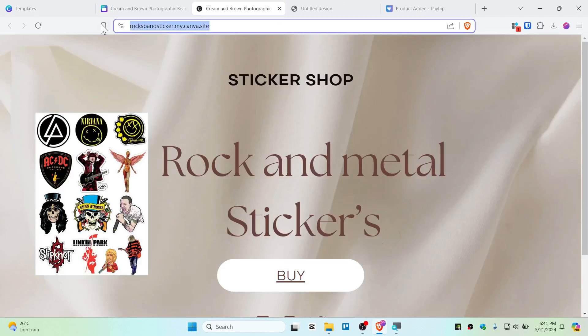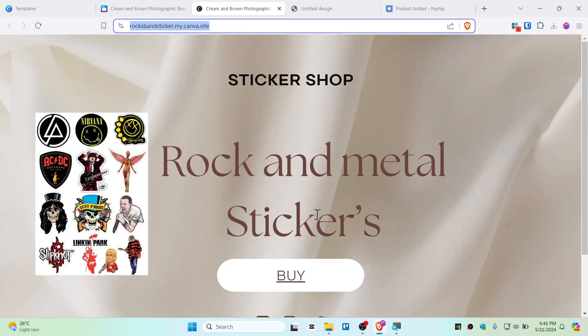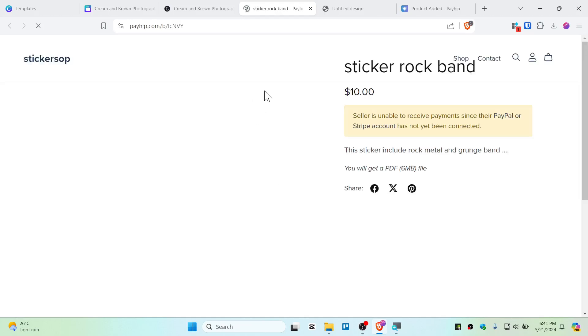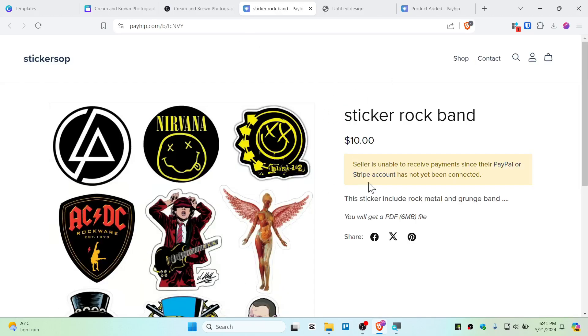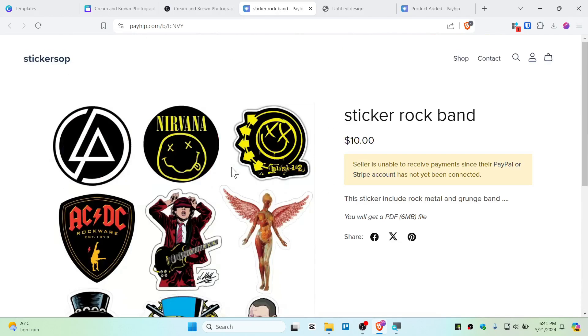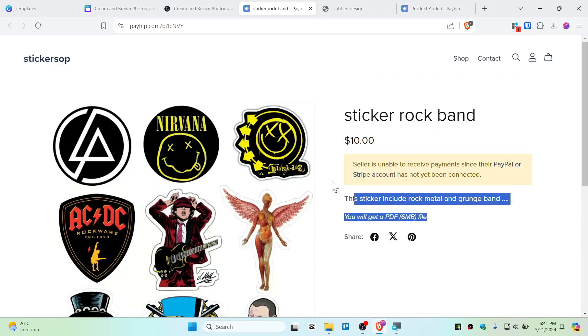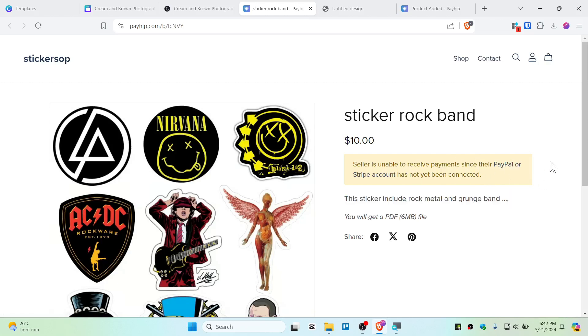And there you go guys. So now you can view website, and I will link this website to my description as well. So you can see if I click on buy now, you will be charged $10 for the sticker and you will get this file. Alright, this is a PDF file so you can just get it. And also you need to set up your PayPal or Stripe account and make sure it is connected. If you didn't connect your PayPal or Stripe account, you won't be able to get paid, or even a customer can't buy this.